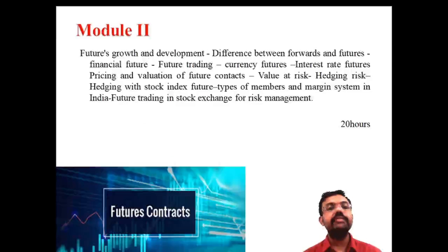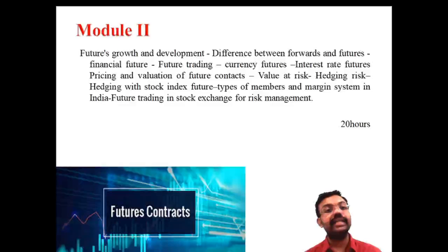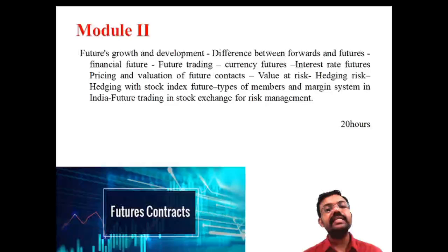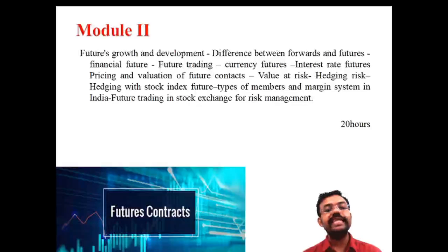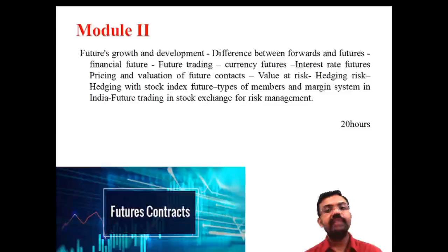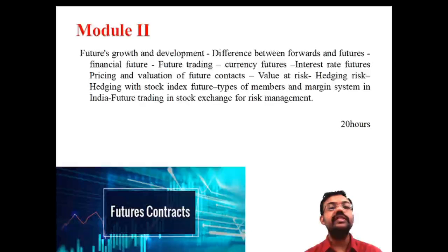The second module relates to the first important category of derivative — the future market. The first instrument discussed is the forward market: an agreement between buyers and sellers without an intermediary. When buyers and sellers are involved with an intermediary, that market is known as the future market. We also discuss the basic differences between the forward market and the future market, and how futures are traded on the stock exchange.